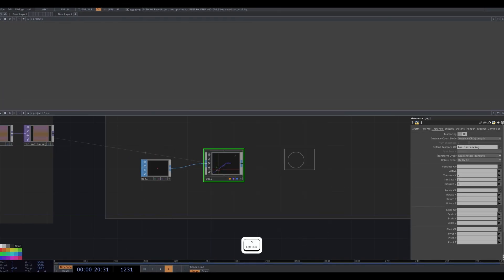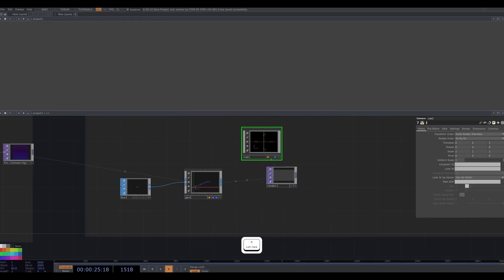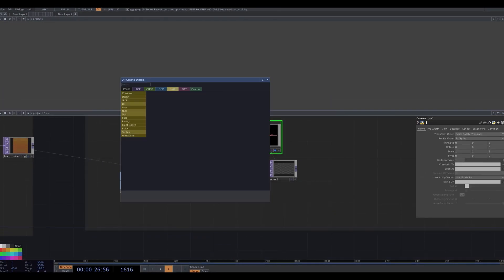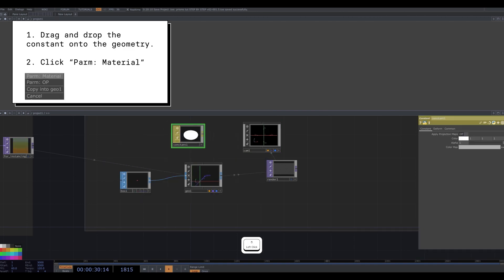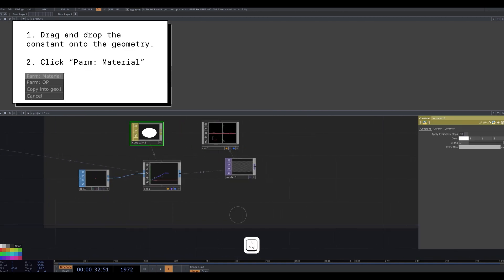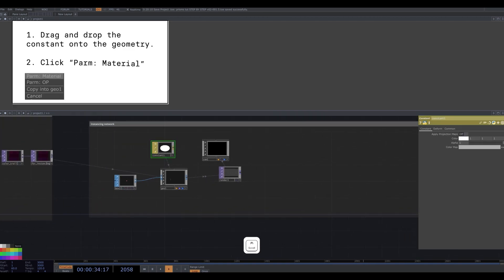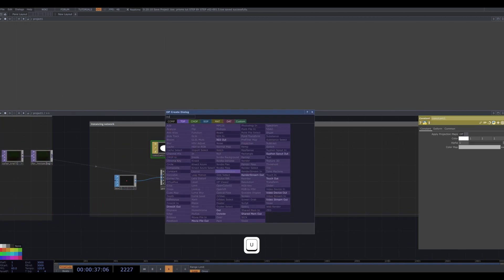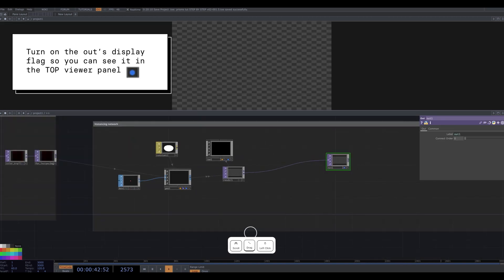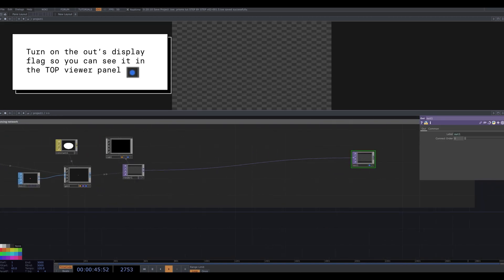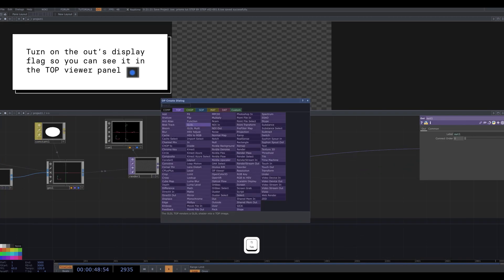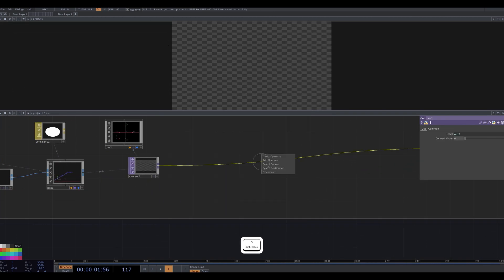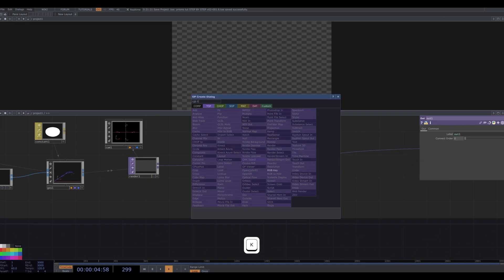Add a render top and a camera. Let's add a constant material and drag it onto our geometry. And now we're finally ready to attach everything to an out and turn the display flag on. I add an RGB key before the out to make things easier to see.